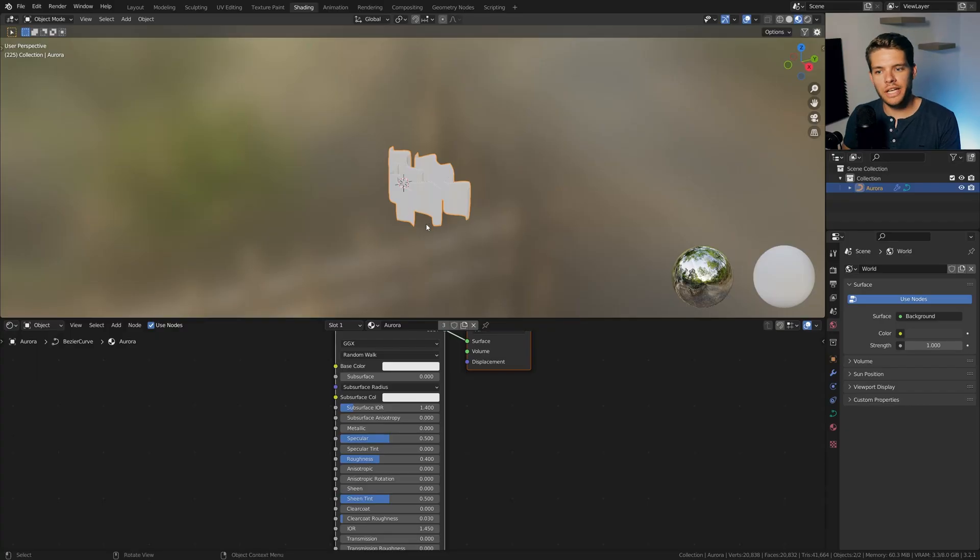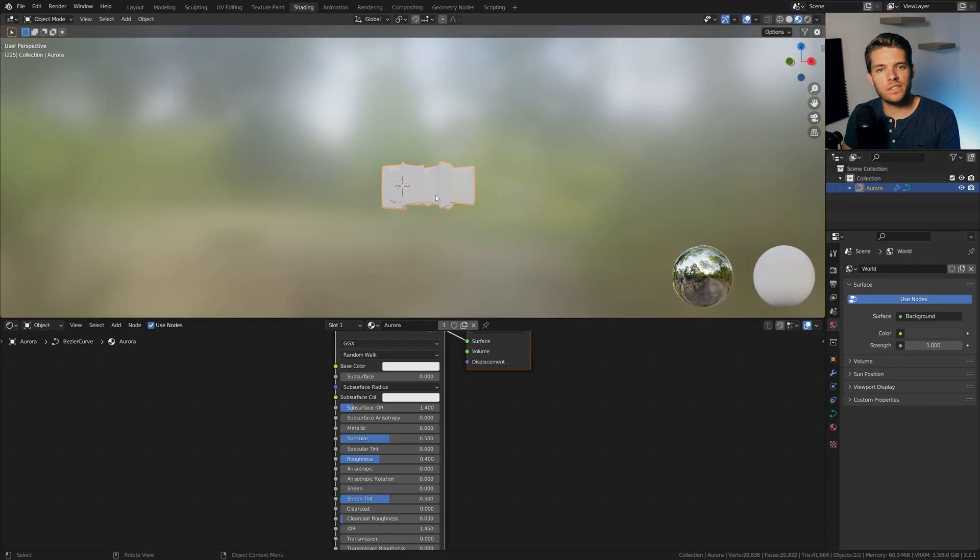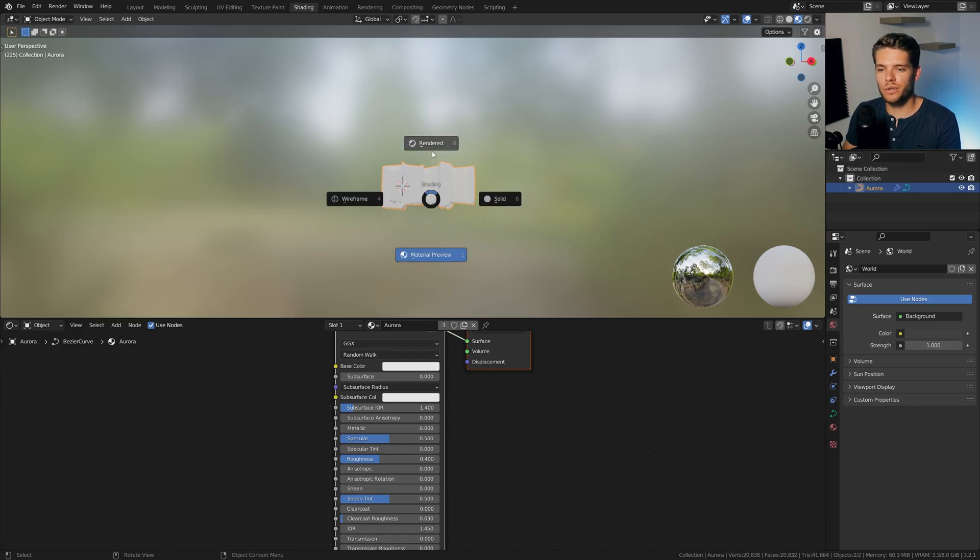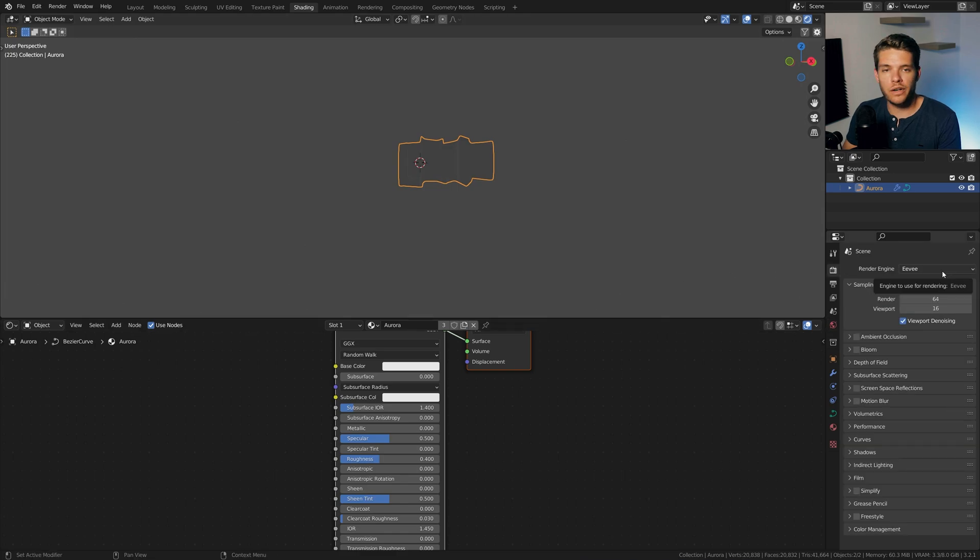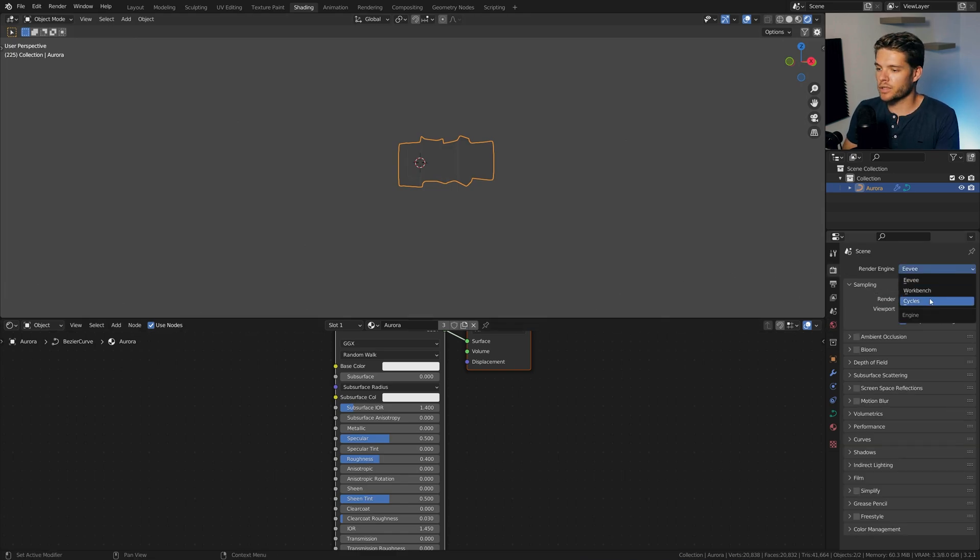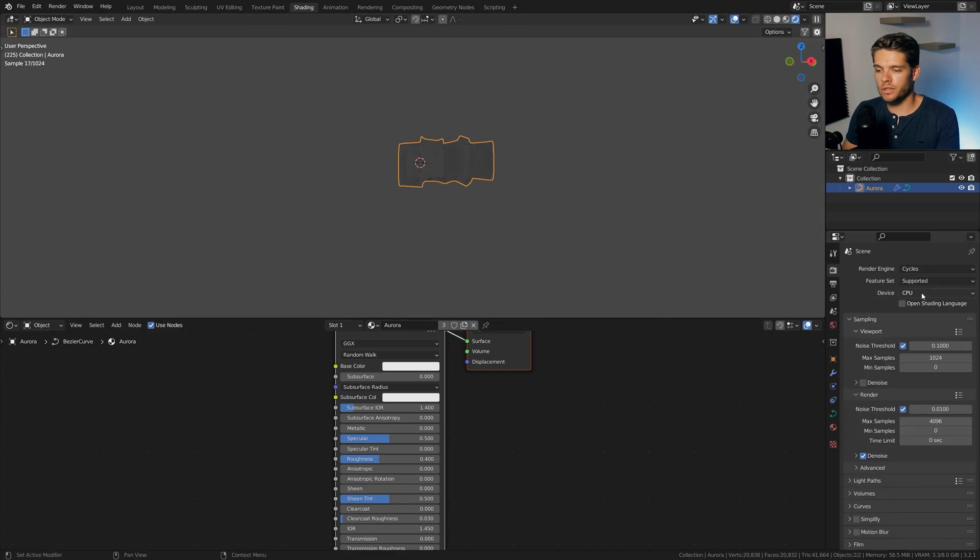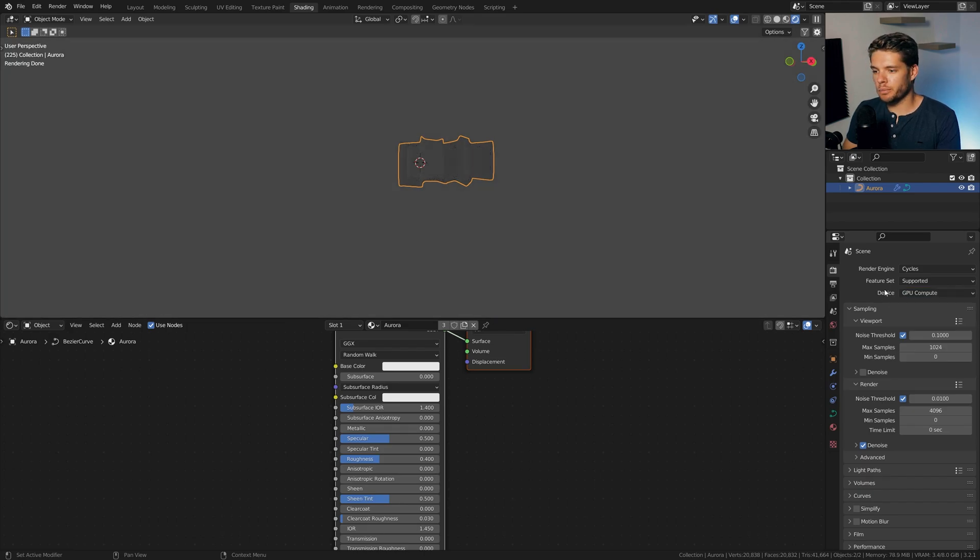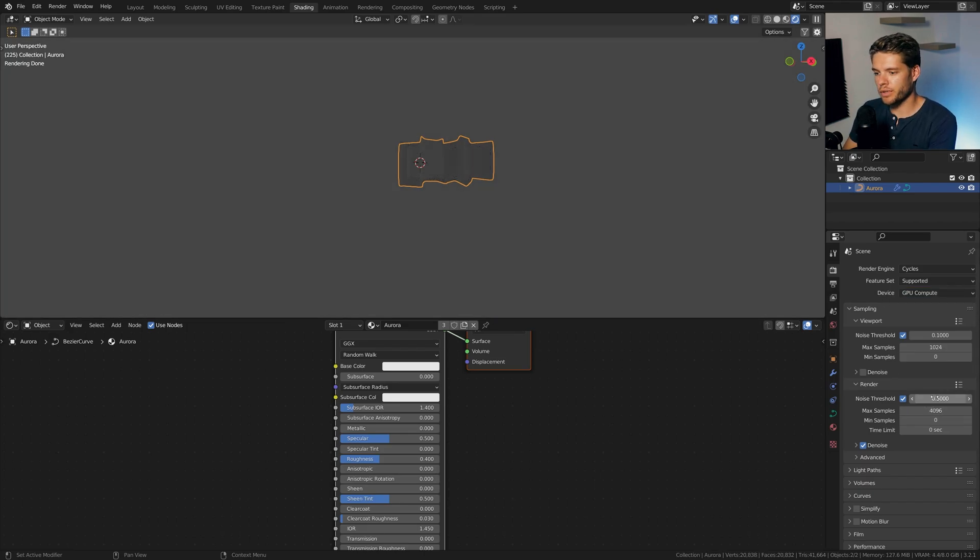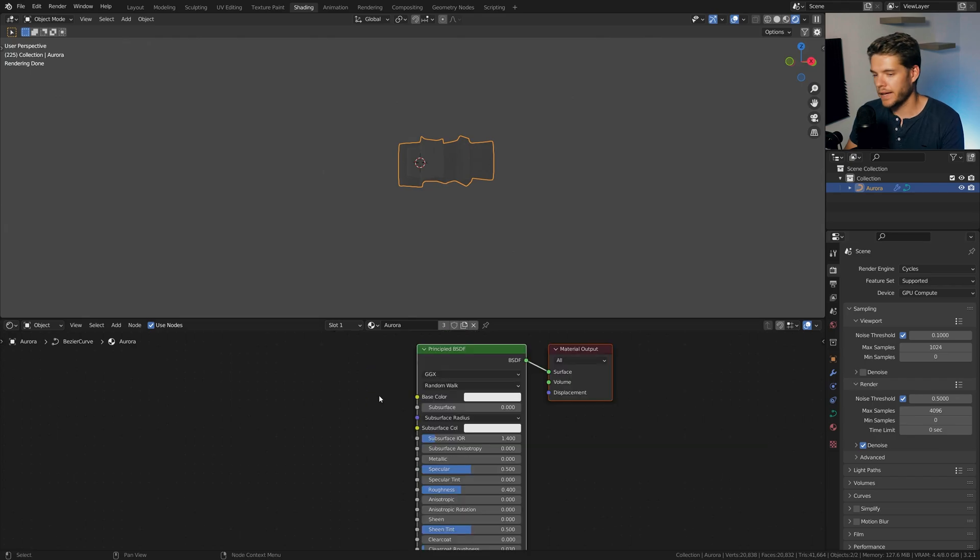So in shading, before we start working on our volumetric lighting material, we are first going to start off on creating our HDRI. We are currently in Eevee, which is the default for some Blender, which I'm just going to switch to cycles. Let's enable GPU compute for our device here, and set the noise threshold to 0.5 or so. And that's all we need to do for the settings there.